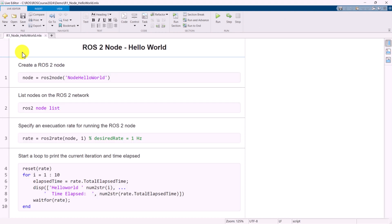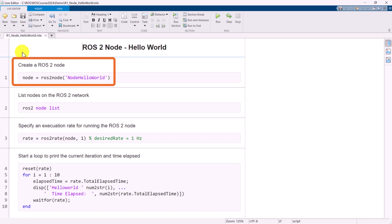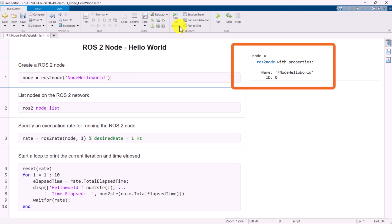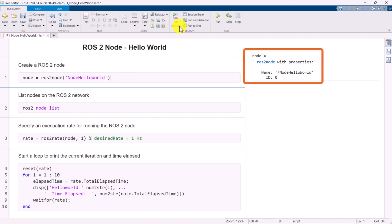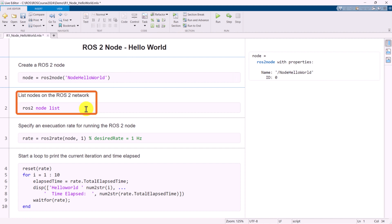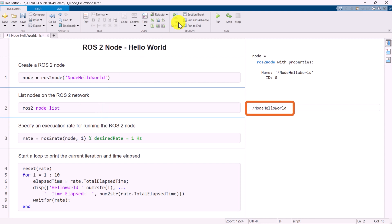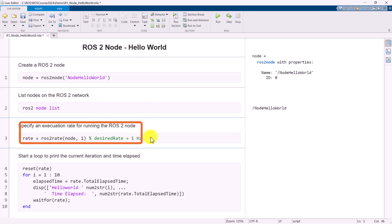First, we will create a ROS2 node named Node Hello World. It's important to note that the ROS2 domain ID is set to 0 by default. We will revisit this topic later. After creating the node, we can list all the available nodes on the ROS2 network.